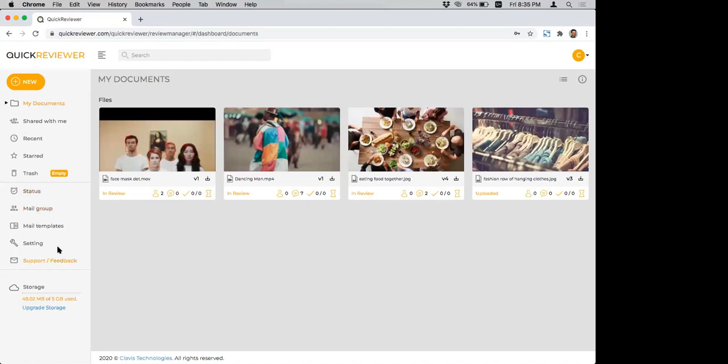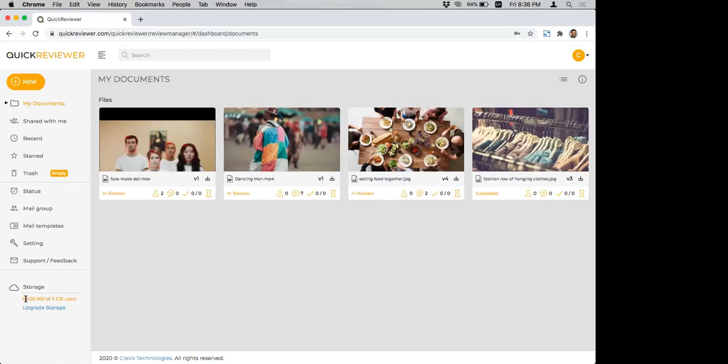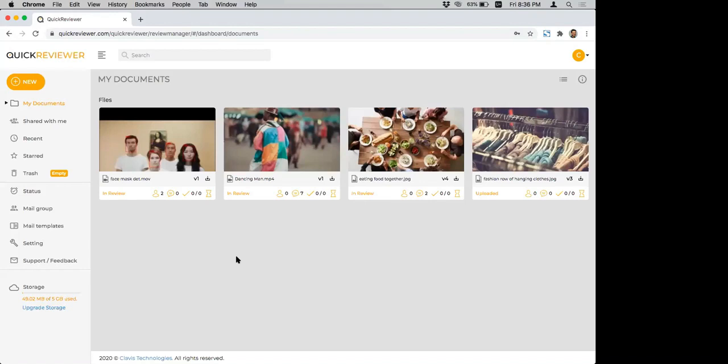Starred are any files that you want to mark as important. So you want quick access to that. And of course, there's the trash. Anything you delete goes into the trash and you can empty it directly. The other menus I will go into later. At the bottom, of course, you can send a request for support and feedback. And right at the bottom, you can track the amount of storage that you have. In your case, it'll be 25, 50 or 100 gigabytes. And it'll keep on tracking the amount of storage that has been used. So you know exactly what is left.